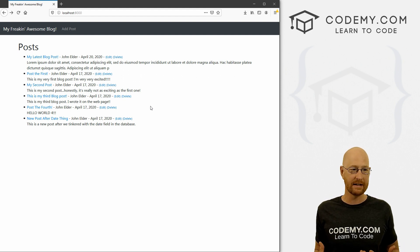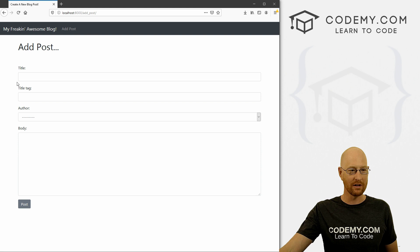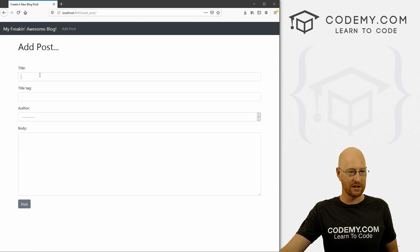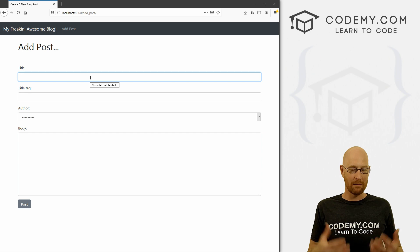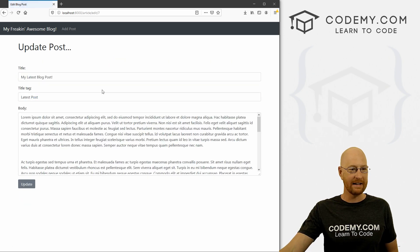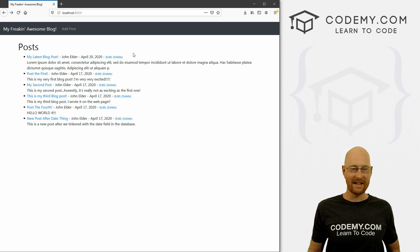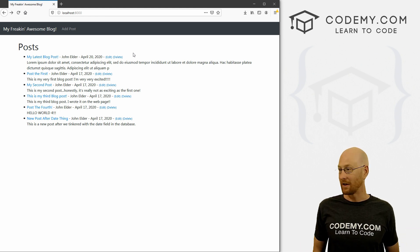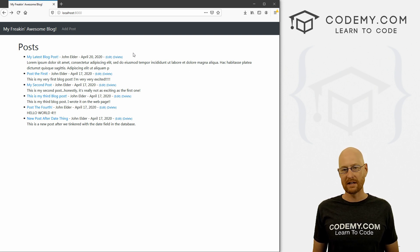What I mean by user authentication is we need to be able to log into our blog. As it is right now, anybody can just stumble along — right now it's just on our computer, but eventually we'll push it up online, and when we do that, anybody could come along and just create a post here. We don't want that; we just want us or somebody we trust to be able to make a blog post. Same thing with editing — right now anybody can edit or delete any blog post. We need some sort of authentication so that we get to determine whether somebody has the authority to make a post, delete a post, or edit a post. We're going to use the Django authentication system — it's baked right into Django, we can just tap into it. It's not that hard to do, it just takes a few steps.